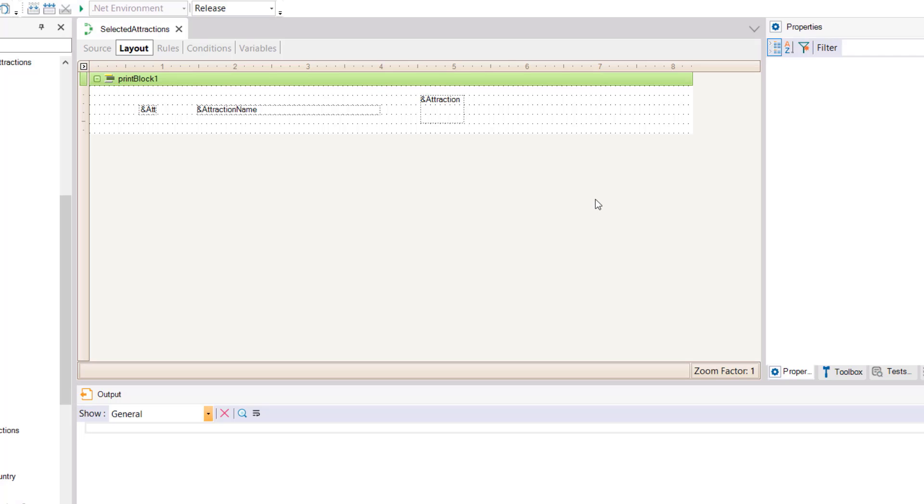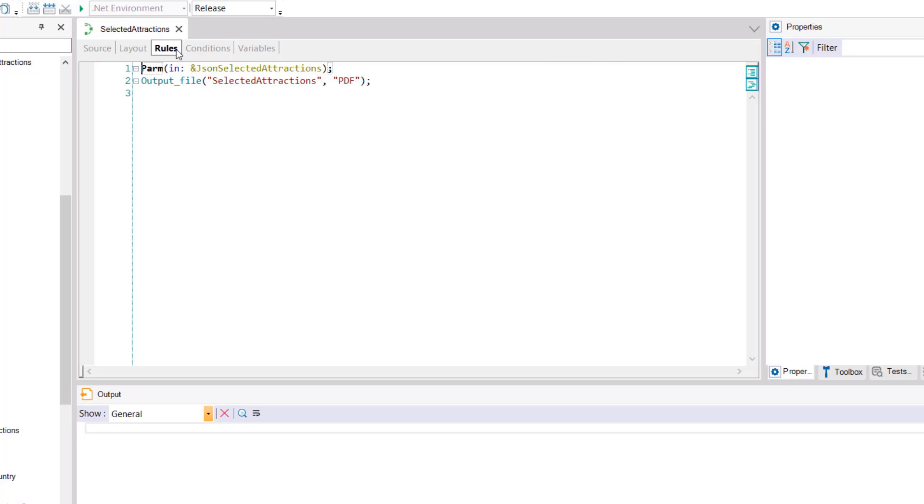In the rule section of the procedure in the PARM rule we declare an input variable of type longvarchar in charge of receiving the list of attractions that we're passing to it.